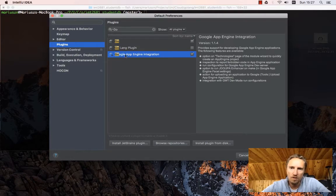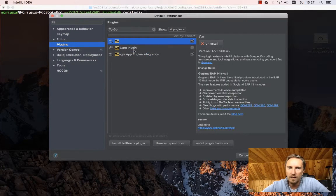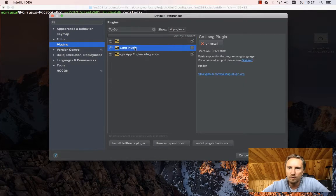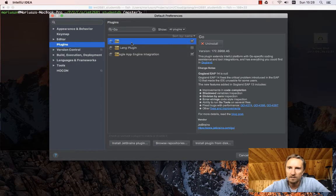And there is a Google App Engine integration, which is not specific for Go, but just for Google App Engine. I have installed that as well.